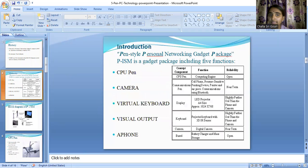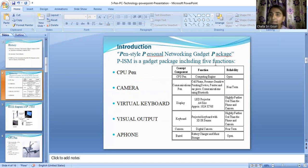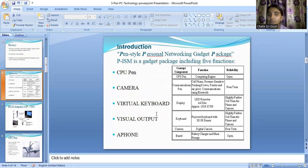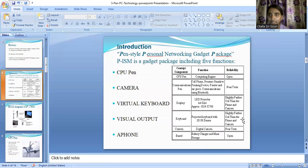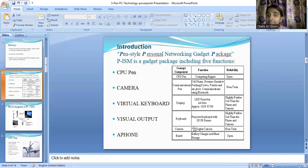This pen style personal networking gadget package includes five different functions, which is why we call it 5 Pen PC technology. The five different features offered by this technology are: a CPU pen, a camera, a virtual keyboard, a visual output, and a phone which acts as a communication device.